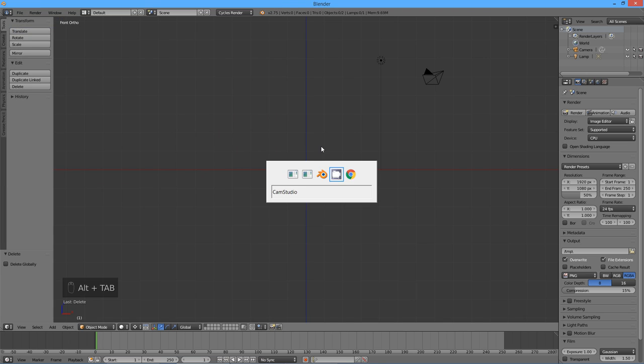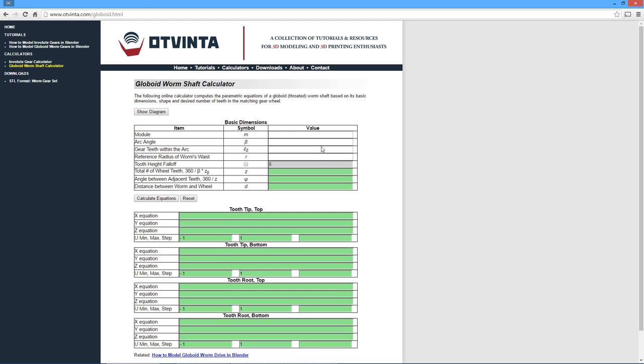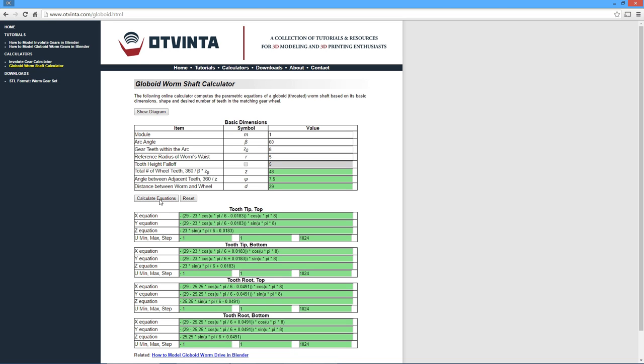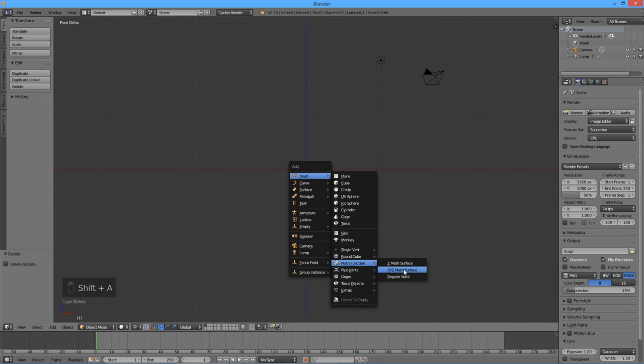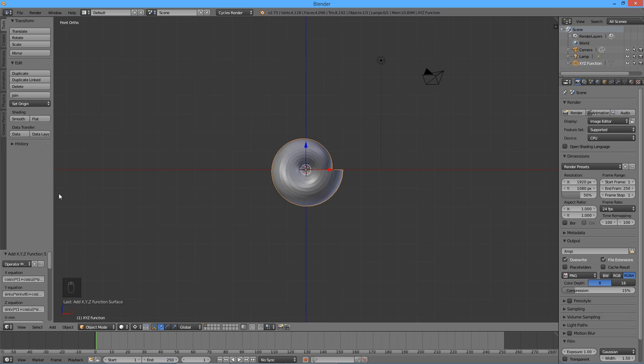Go to the globoid worm calculator at www.vinted.com/globoid.html. Enter 1 for module, 60 for beta, 8 for gear teeth within the arc, and 5 for reference radius of worm's waist. Leave the tooth fall off height checkbox unchecked for now. Press the button, calculate equations. According to the calculator, the angle between adjacent teeth of the wheel is going to be 7.5 degrees. Let's remember this number as we will be using it often. In Blender, press shift A, and go to mesh, math functions, XYZ math surface.